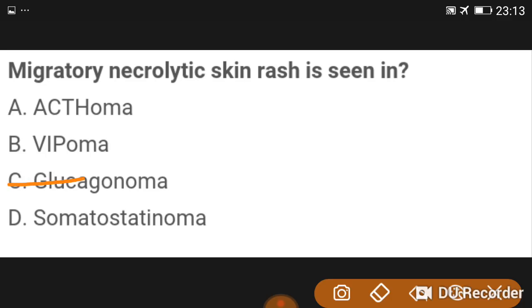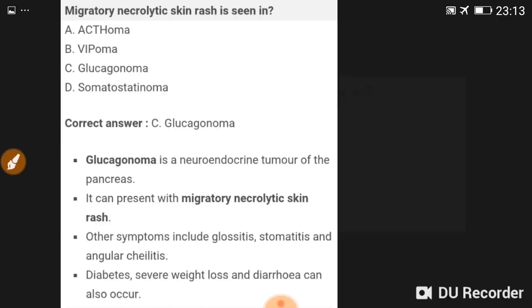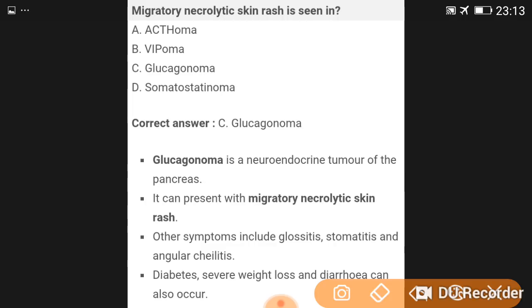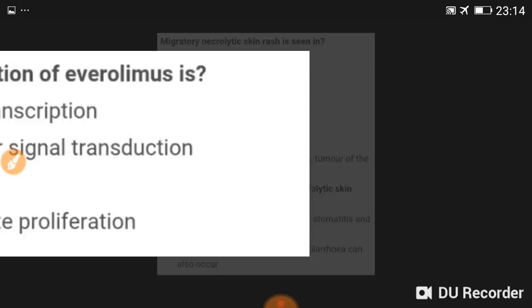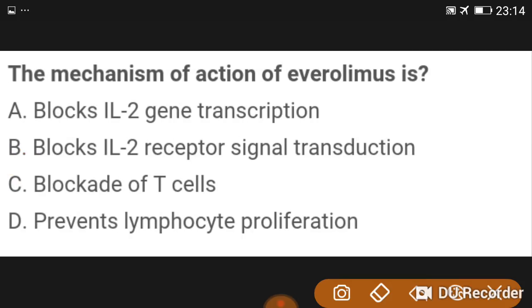Migratory necrolytic skin rash is seen in glucagonoma. Glucagonoma is a neuroendocrine tumor of the pancreas that can present with migratory necrolytic skin rash. Other symptoms include glossitis, stomatitis, angular cheilitis, diabetes, severe weight loss, and diarrhea.